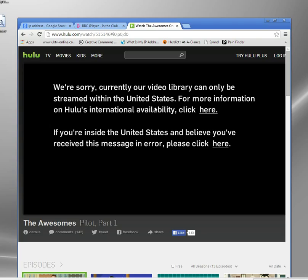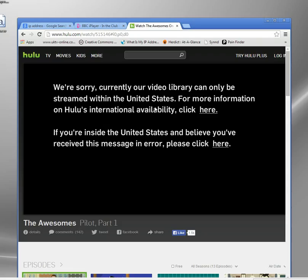So this is why people often want to use things like proxies and VPNs to change their IP address. And you can do it quite easily. I'm just going to show you how now.